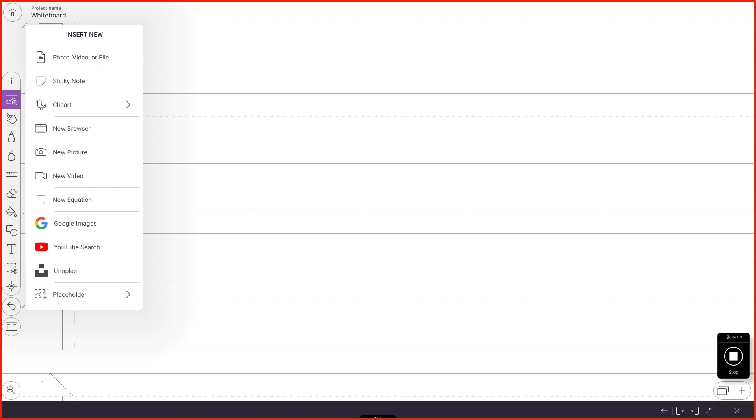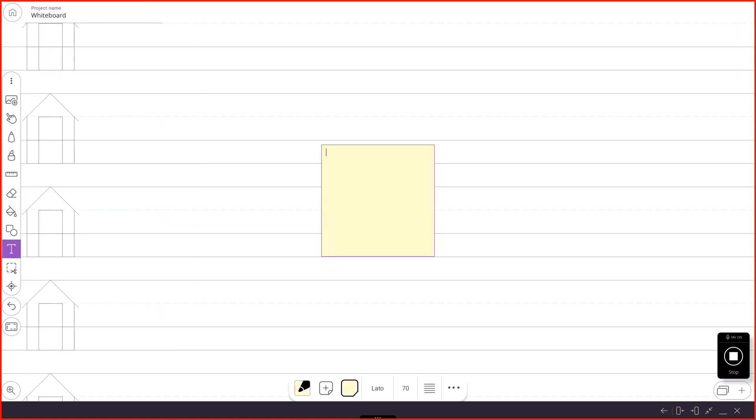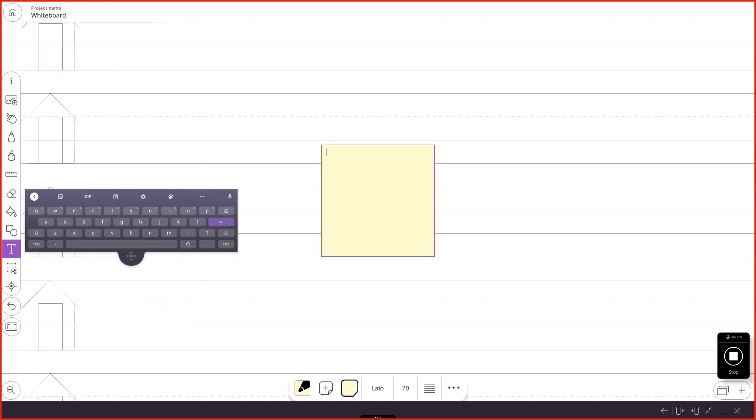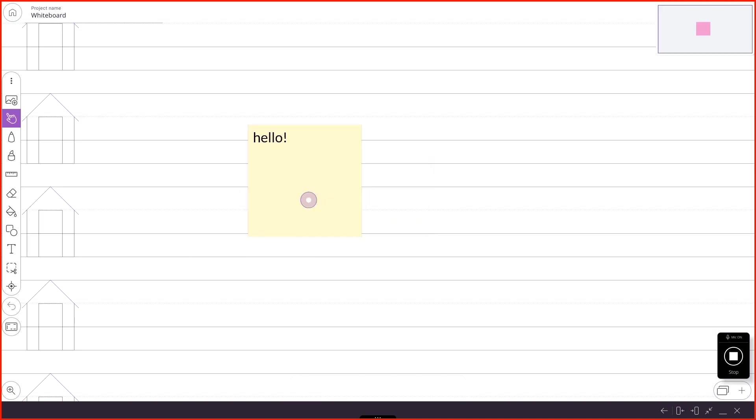We can add a sticky note, kind of like in Jamboard. There's a little sticky note. We can say hello. There's our sticky note. We can move that around.